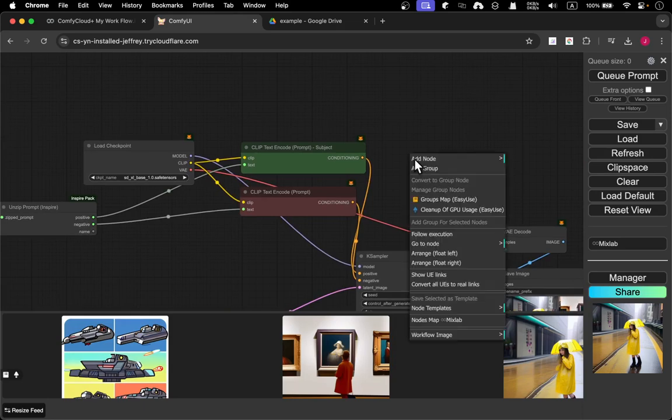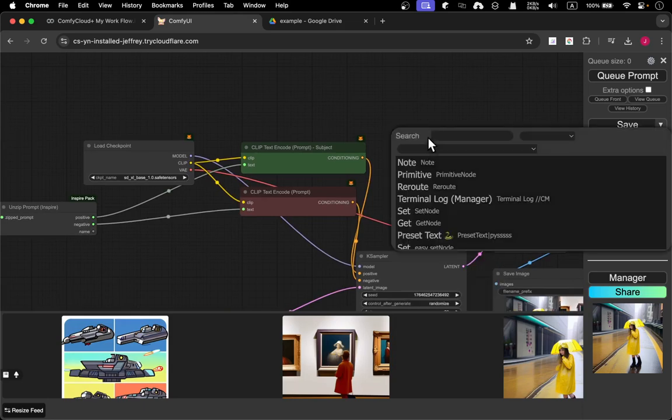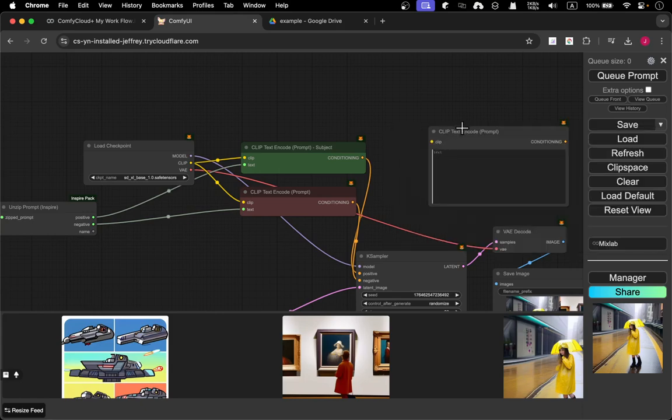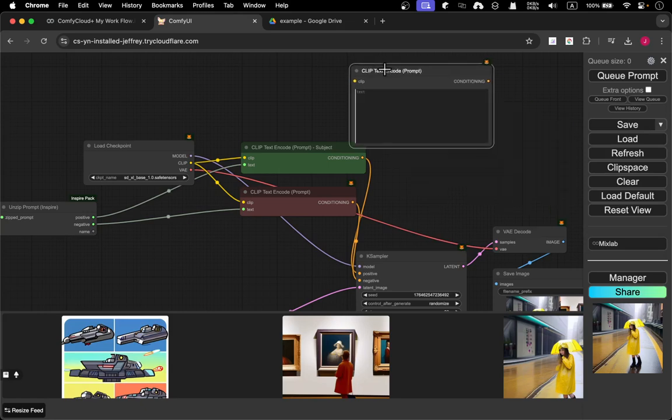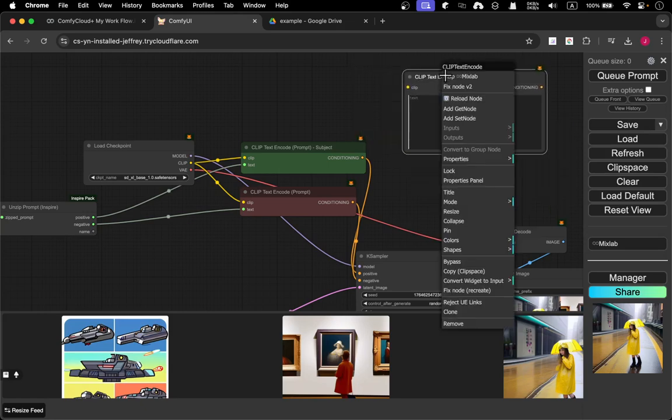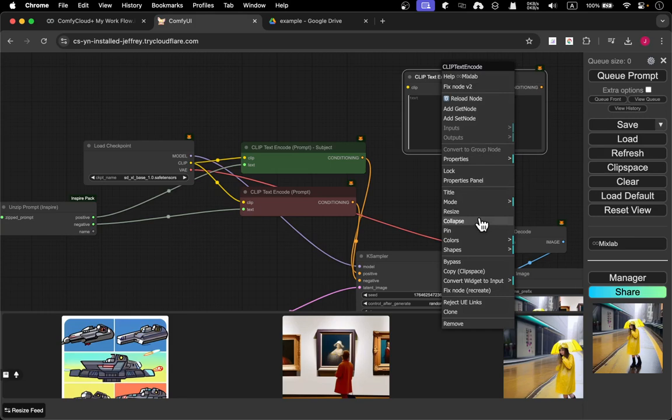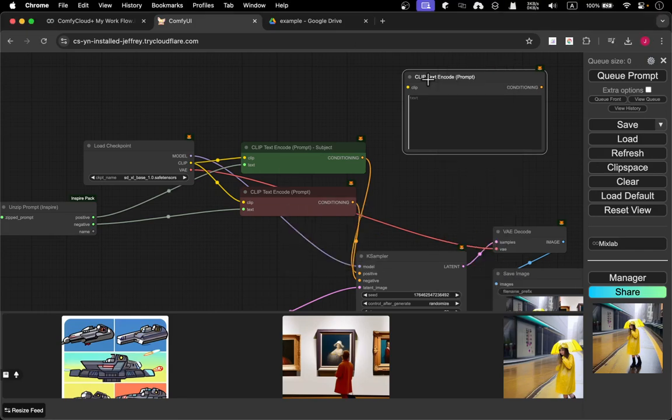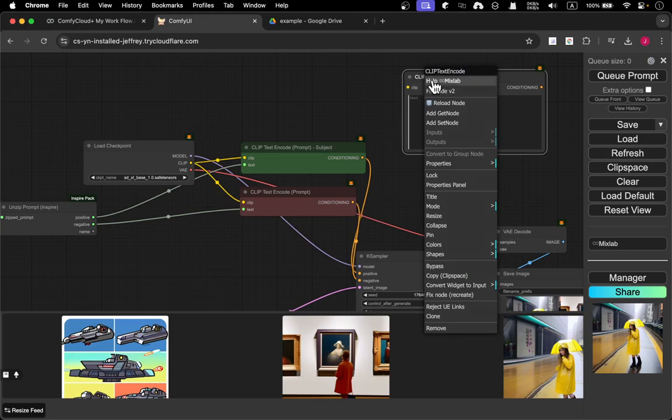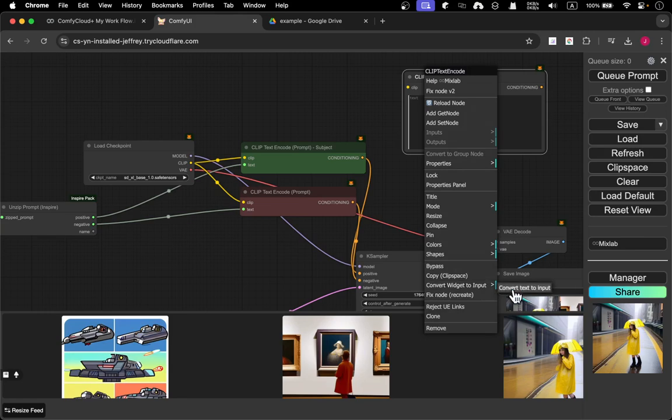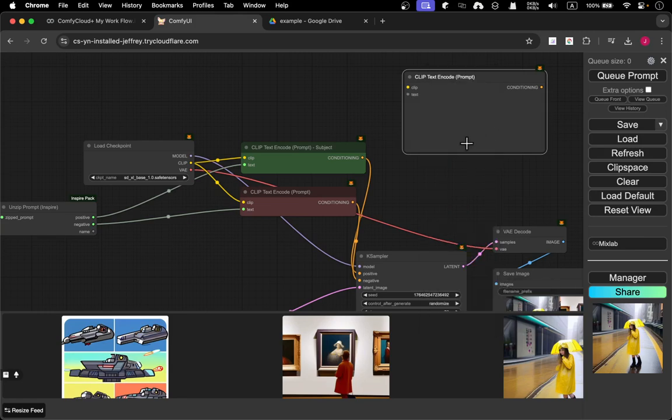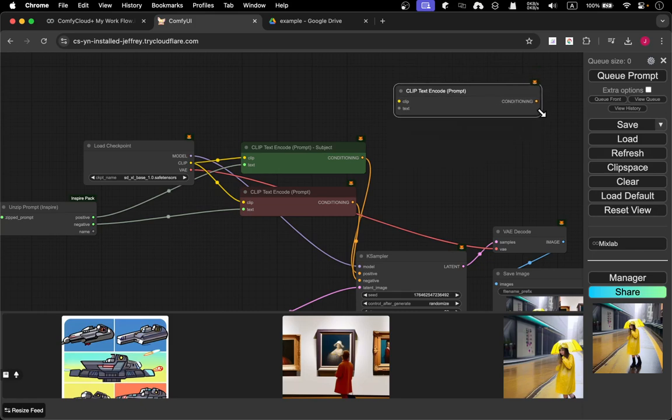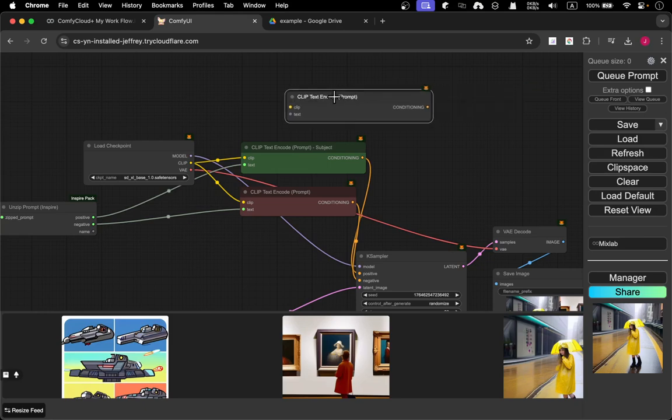Let me show you. Double-click text encode. Originally it's a text prompt. You right-click and we're going to find convert widget to inputs. Convert text input, yeah that's the one. Basically you can convert the prompt input.